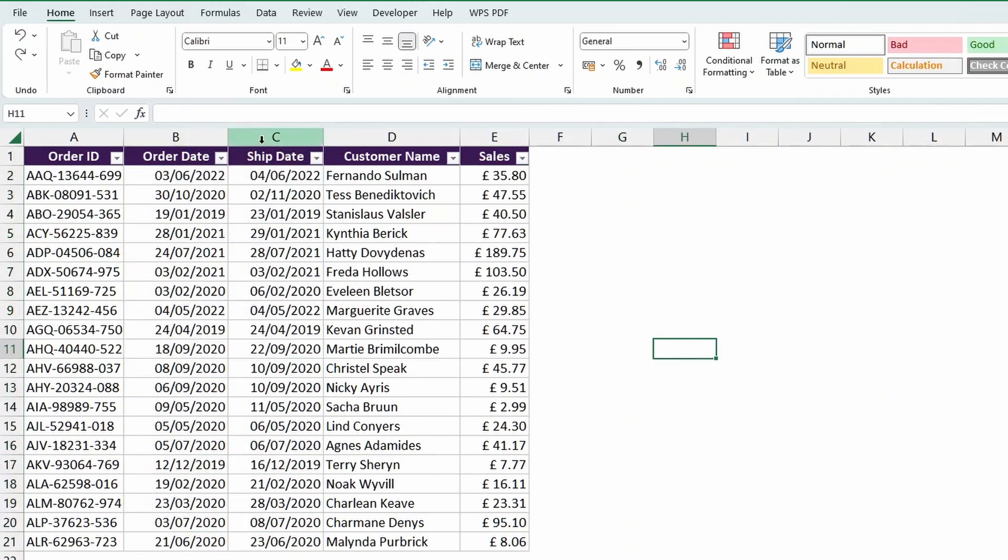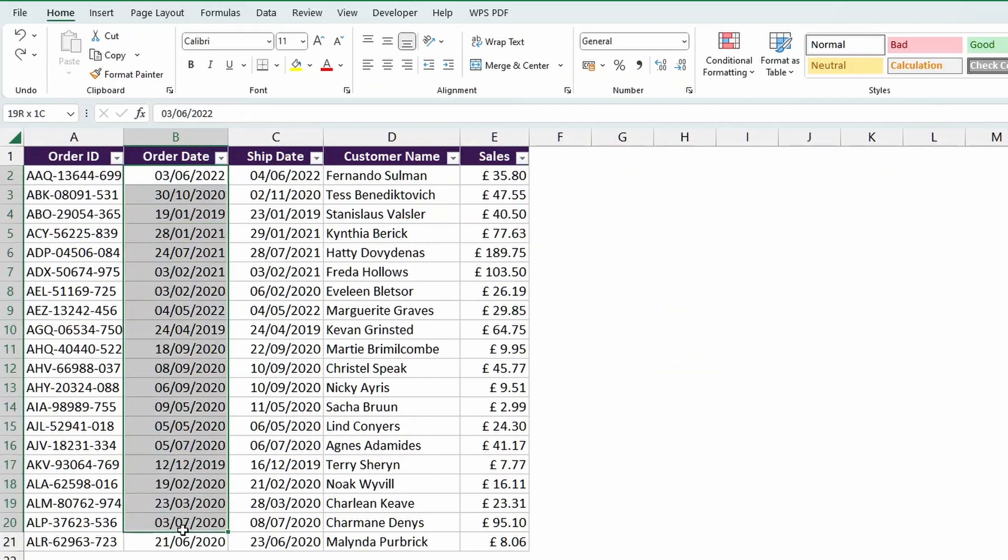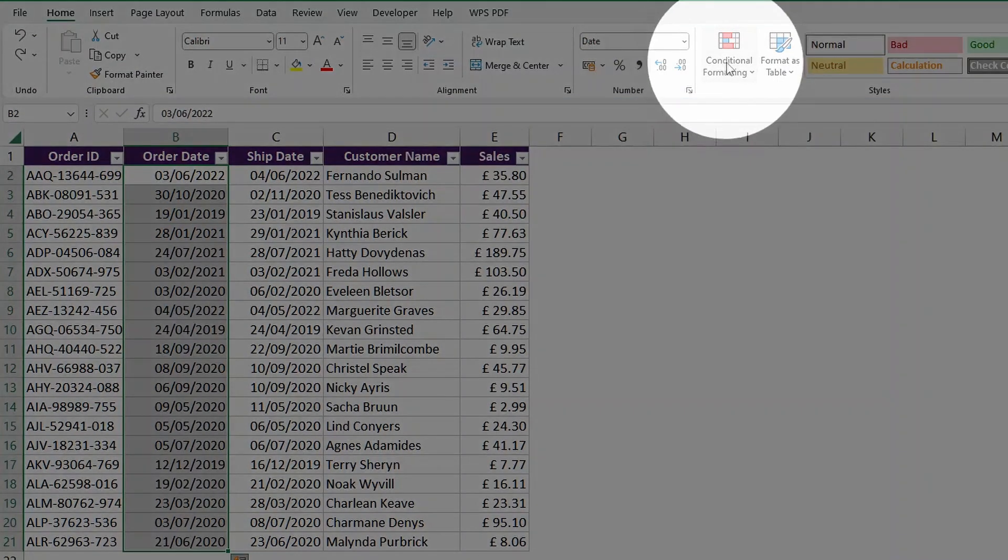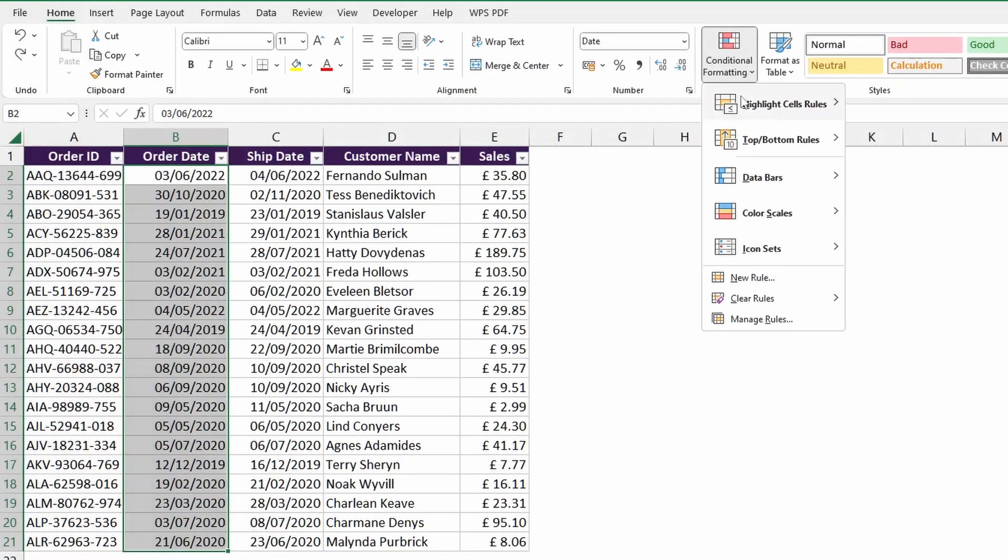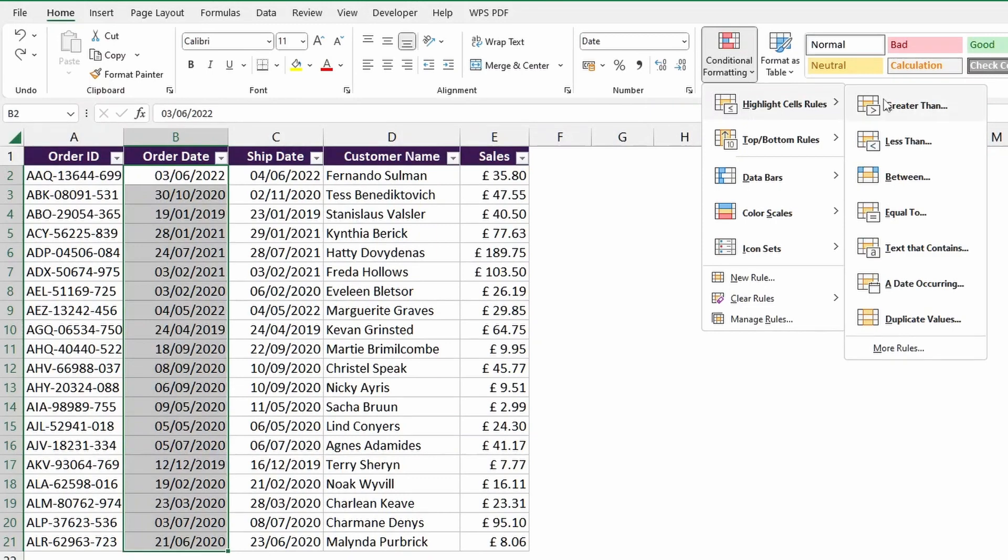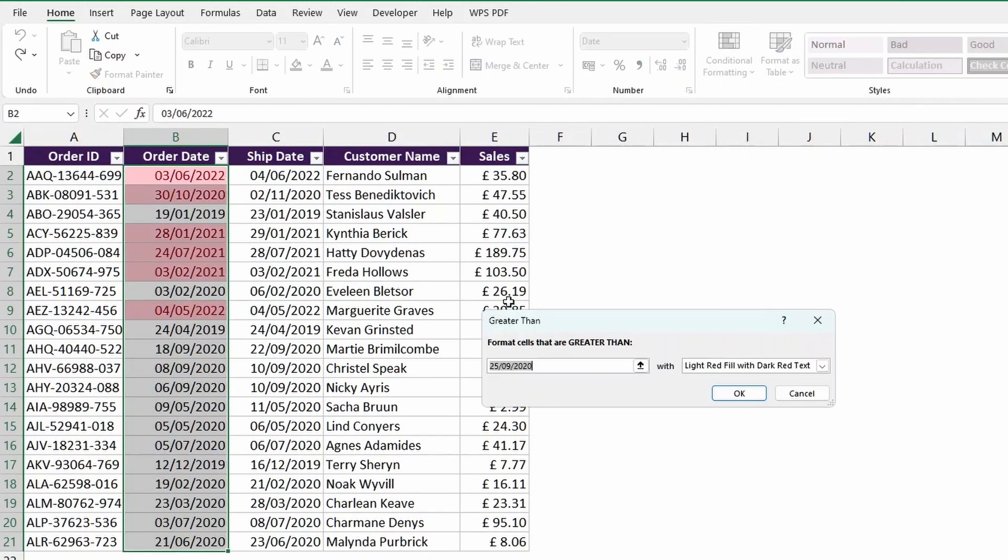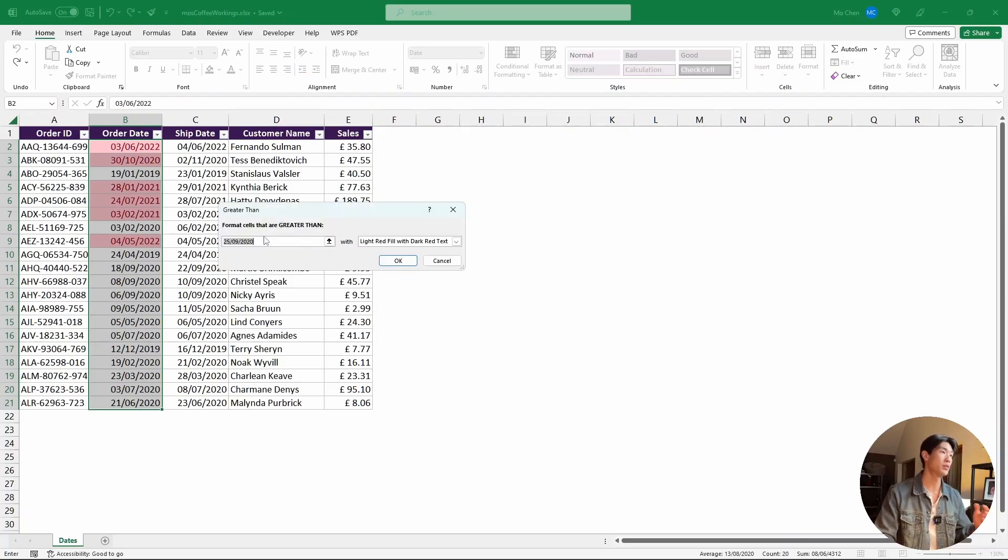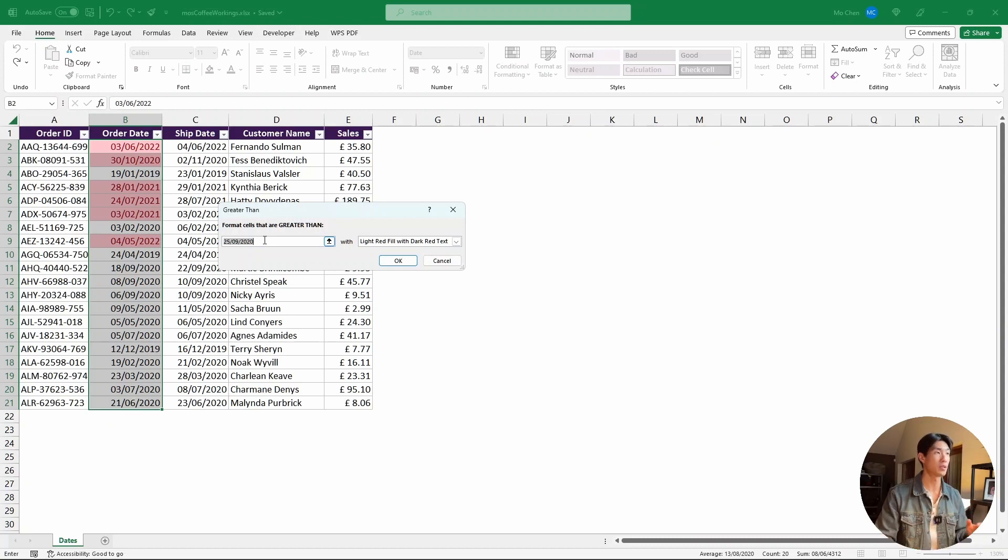So let's start by conditionally formatting the order date column. Let's select all of the values here, and then go up here into conditional formatting, highlight cells rules, and select greater than, for example. What I'm trying to do here is basically select or highlight all of the values that come after the specific date that I pass in here.